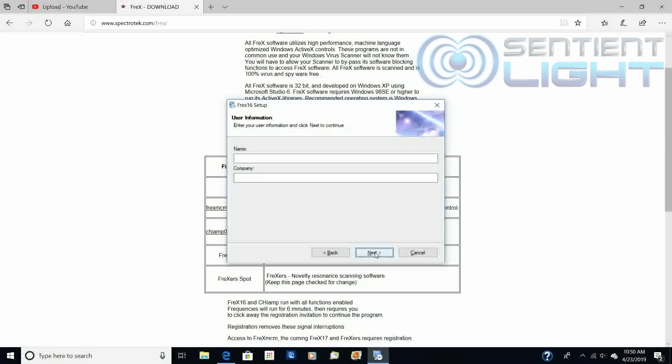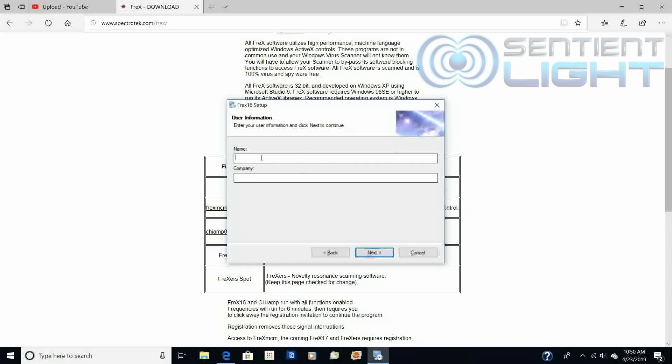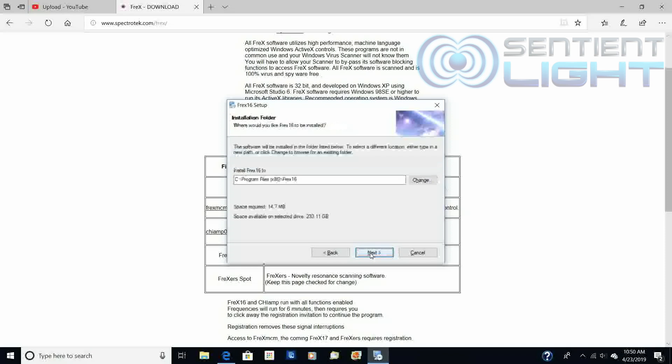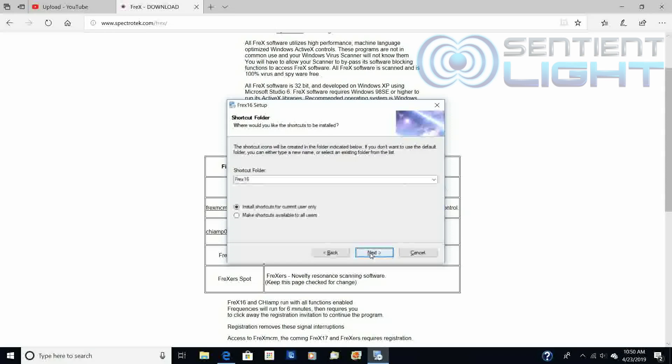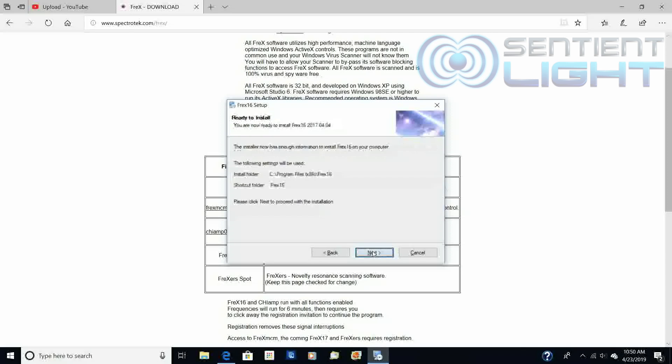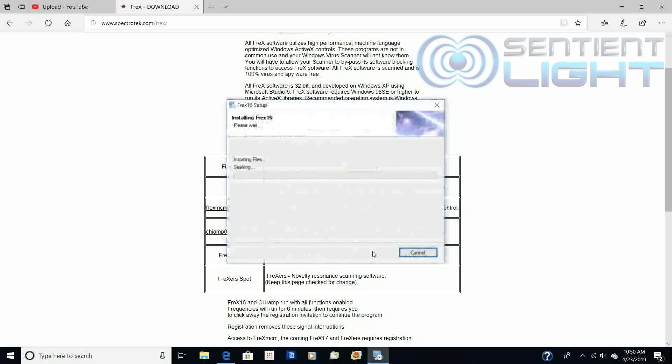You can put your name, company. I guess I have to put something. Next, it will put a shortcut on your desktop somewhere. And ready to install. Next.